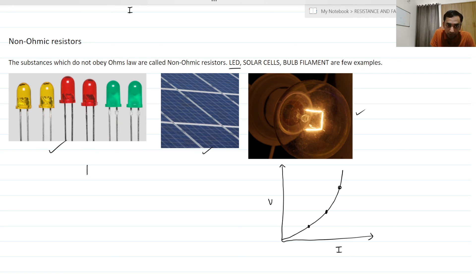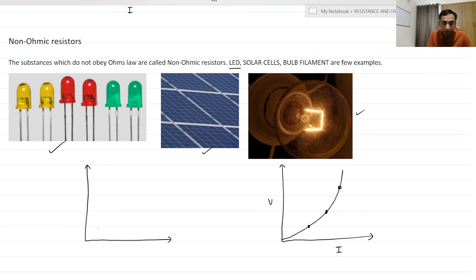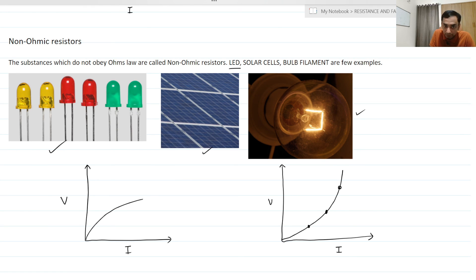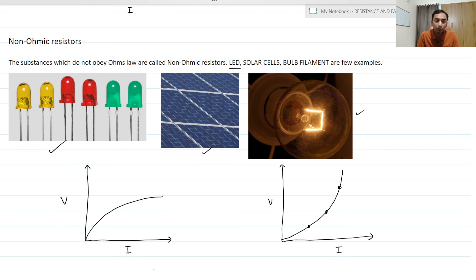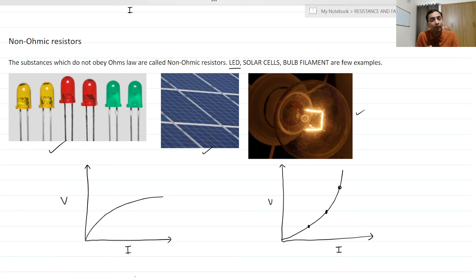The same applies to diodes and light emitting diodes (LEDs), which are mostly made up of semiconductors — there the V versus I graph is seen as a curve. You will learn more about this in grade 12. It is not compulsory that their graph passes through the origin; it may or may not, but voltage and current are definitely not proportional to each other. So they are classified as non-ohmic resistors.